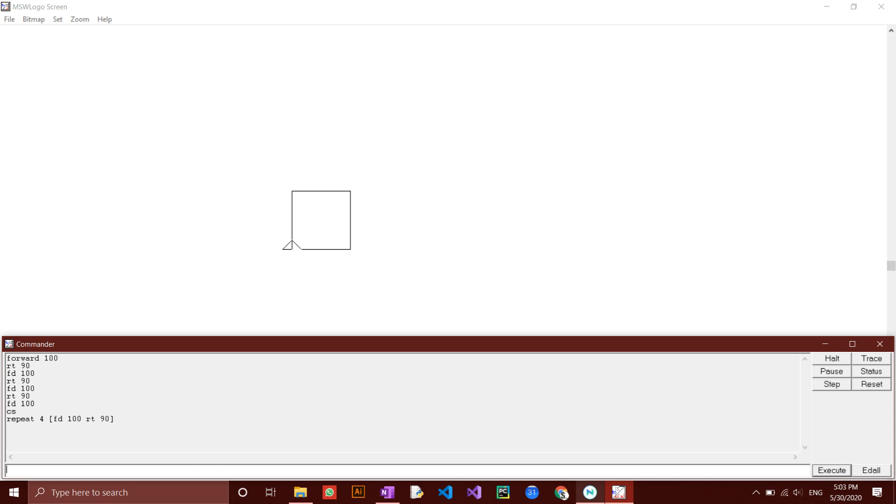To do this, type in the command box edit, quotation mark, then square. The editor should now pop up.